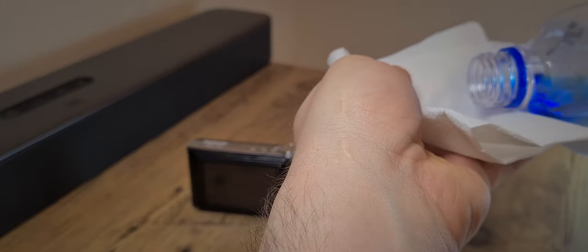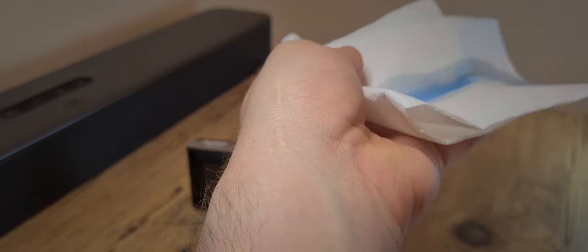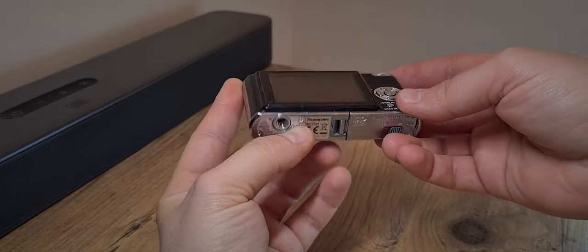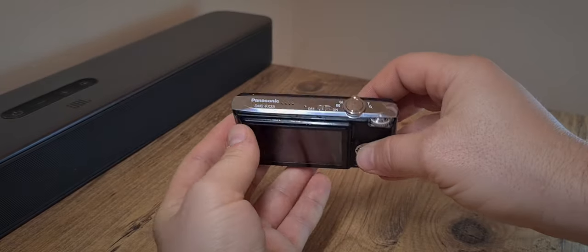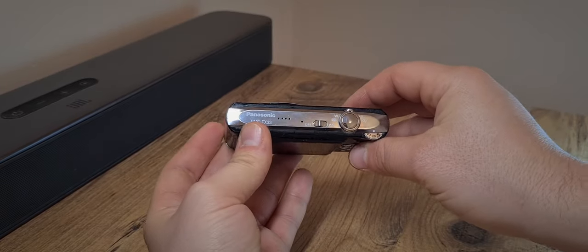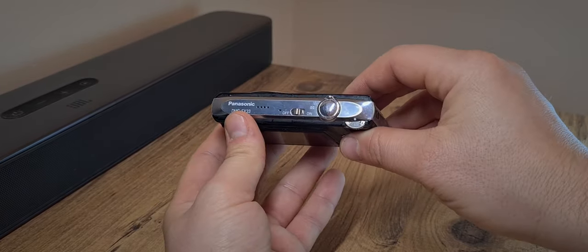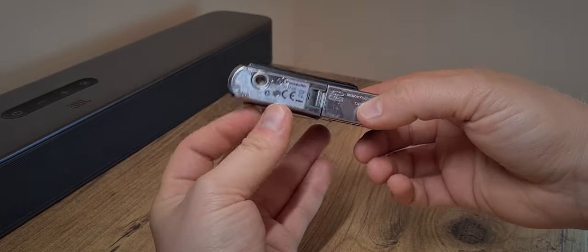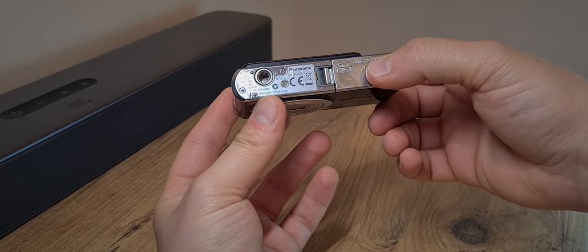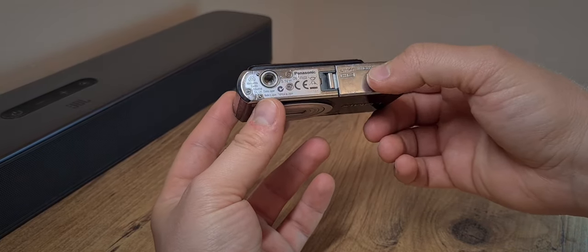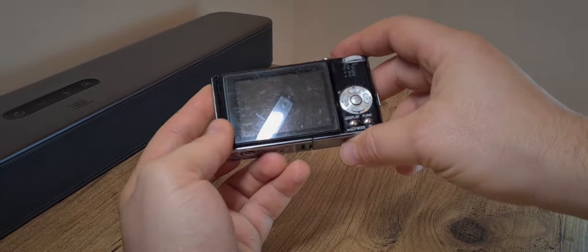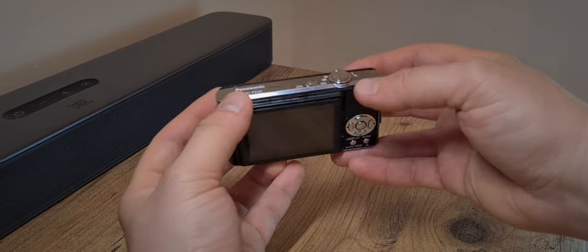Just a dash of alcohol. There we go. So some scratches and scuffs on the sides and on the top. But then again, this camera is made in Japan, so it's got to be worth something, right?